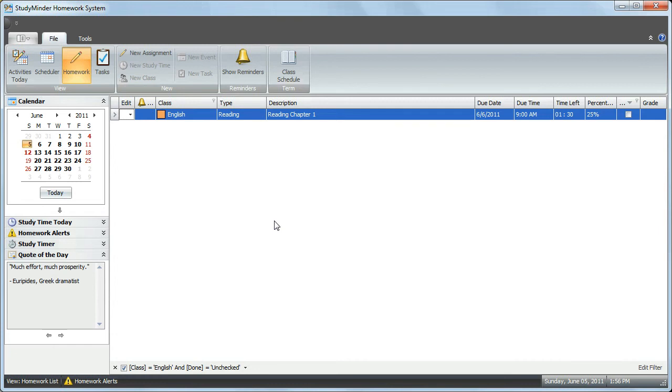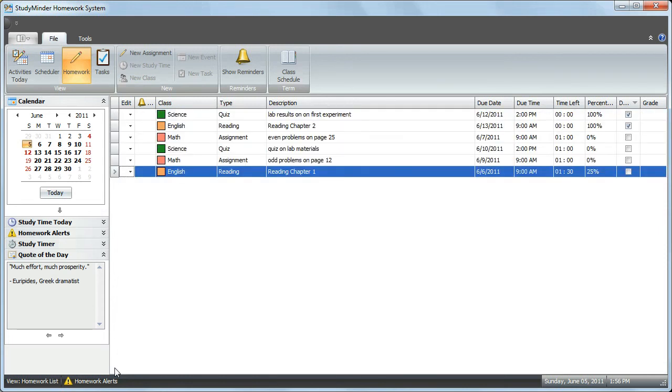You can undo all of the filters at the same time by clicking the X that appears at the bottom left-hand corner of the grid view. Click that, and now all of the filters are removed, and you can see all of your classes again.